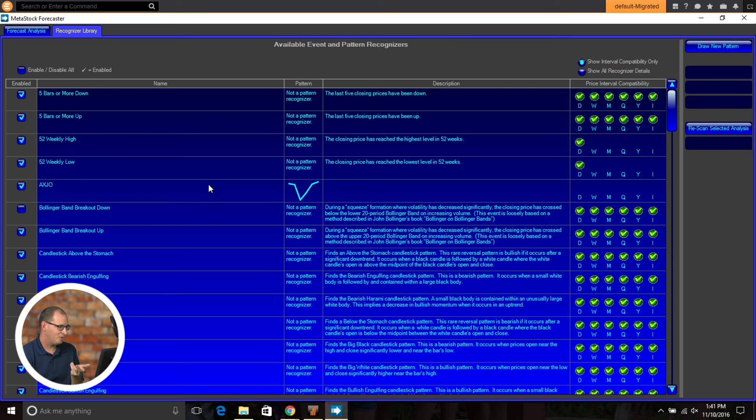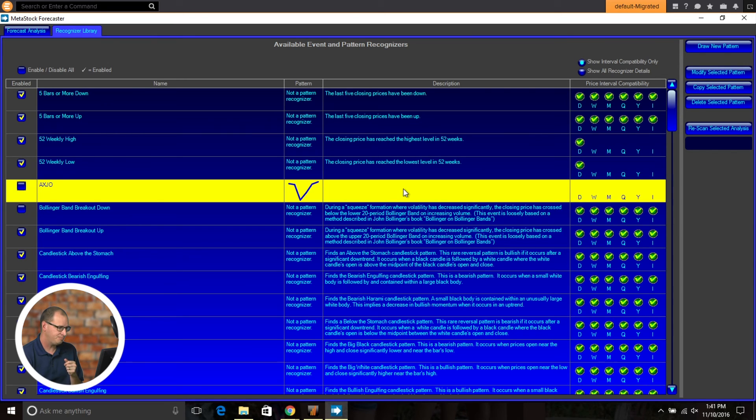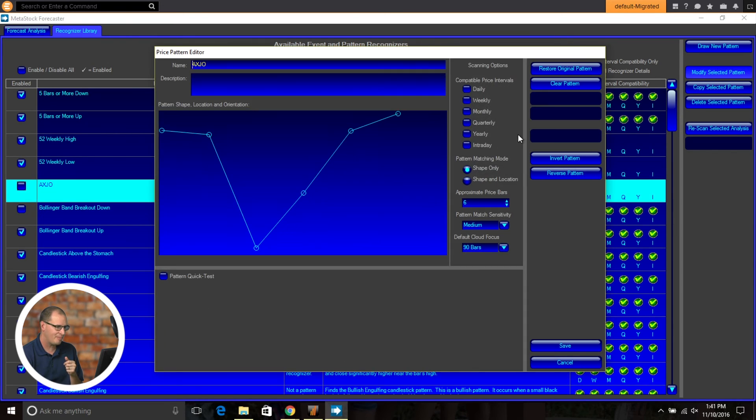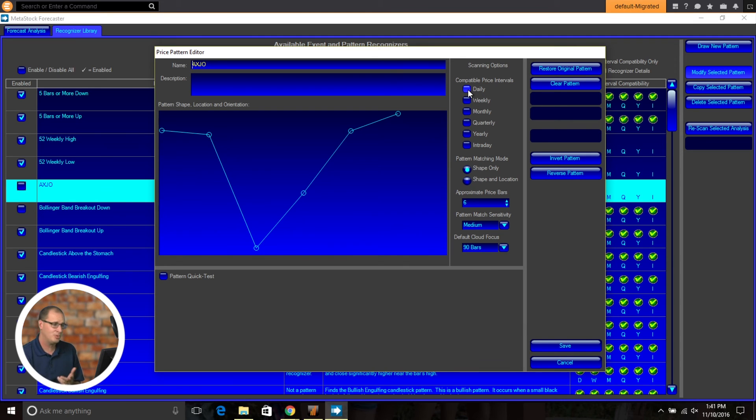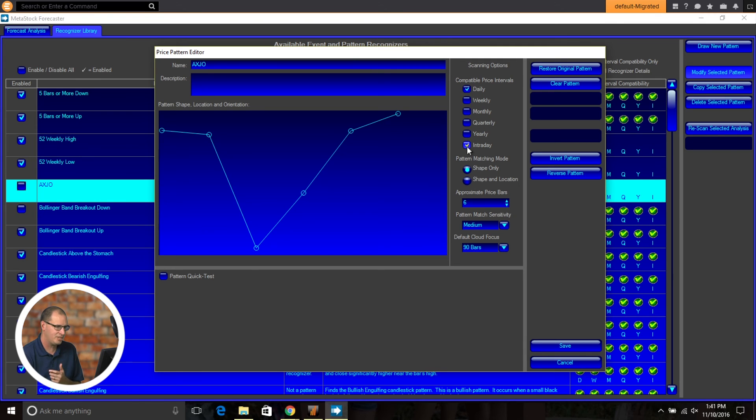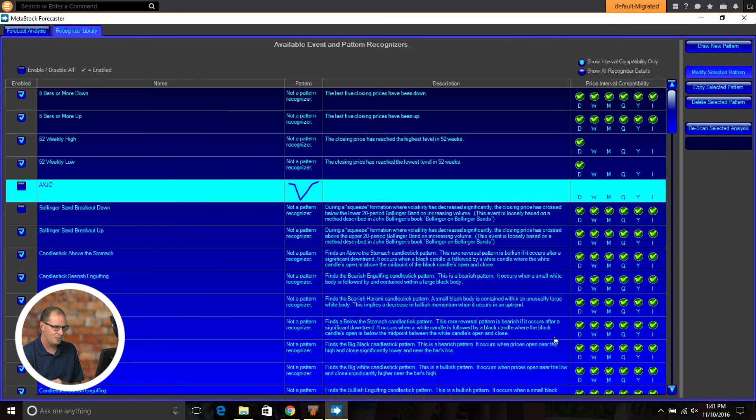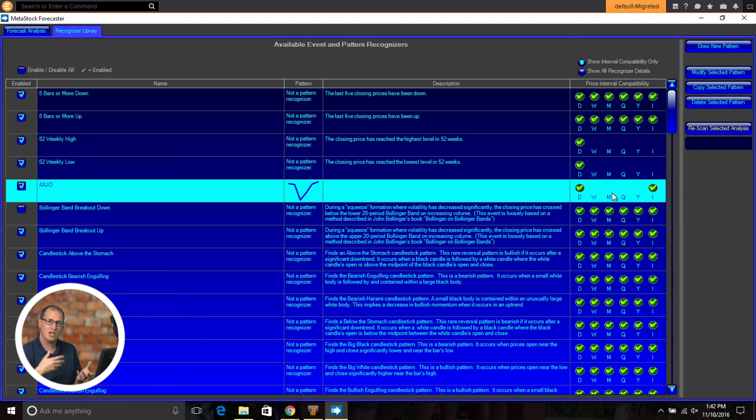So for example, if you draw your own pattern, you can modify that pattern now and you can set it for what timeframes you want it to work on. So it's daily, weekly, monthly. So we'll just say this one works on daily and intraday. And then we'll save that and you'll see that's now compatible with those timeframes. So you can go in and modify your compatibility for whatever you'd like it to work with.